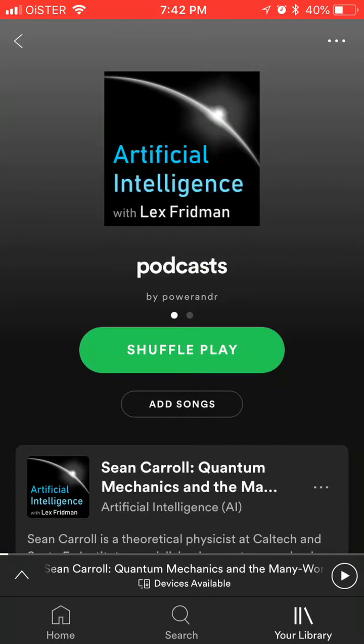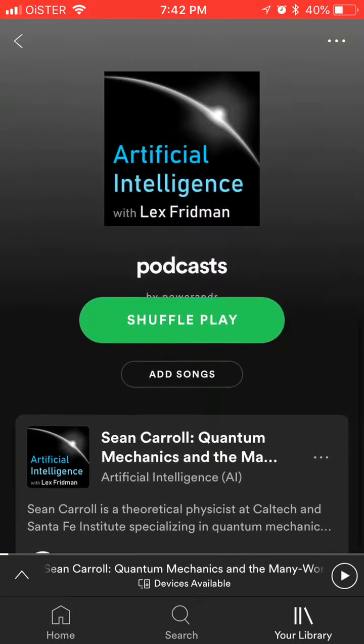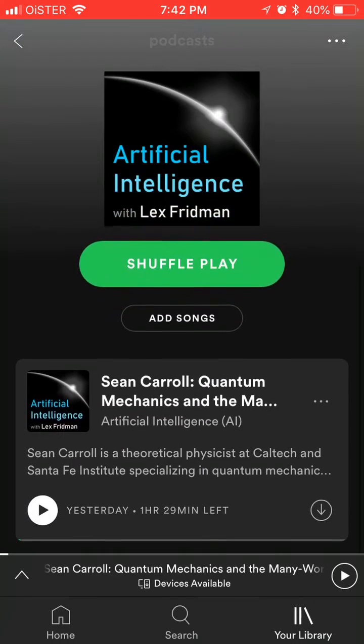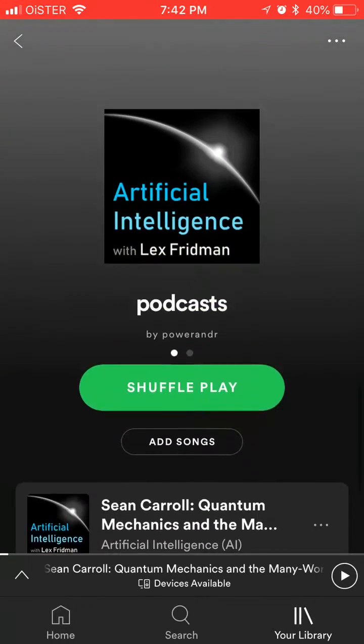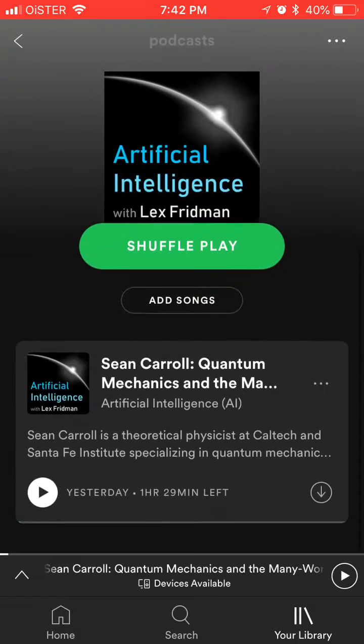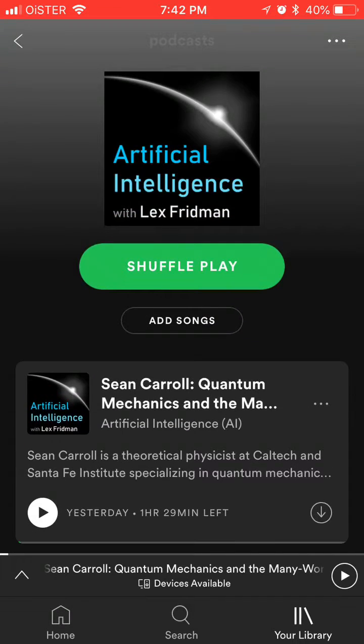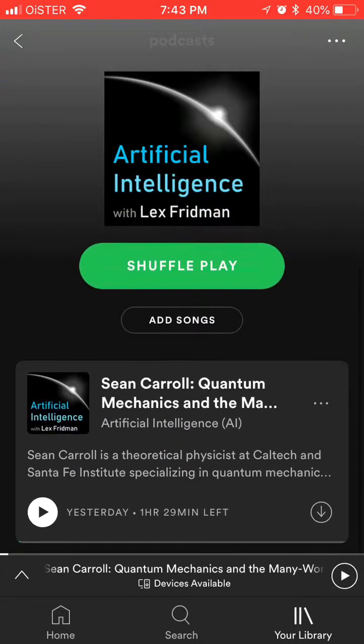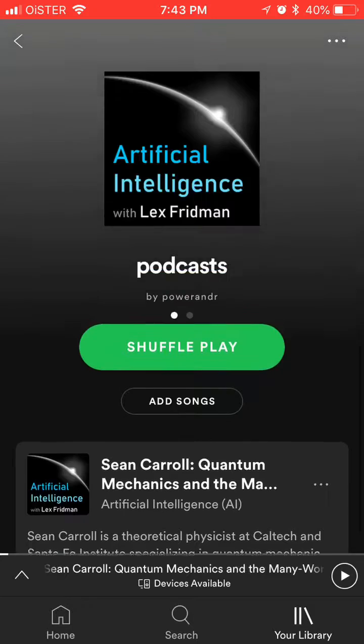Then we can go to the podcast playlist, and as you can see, this episode is here. So that's how you add a podcast to a playlist on Spotify.